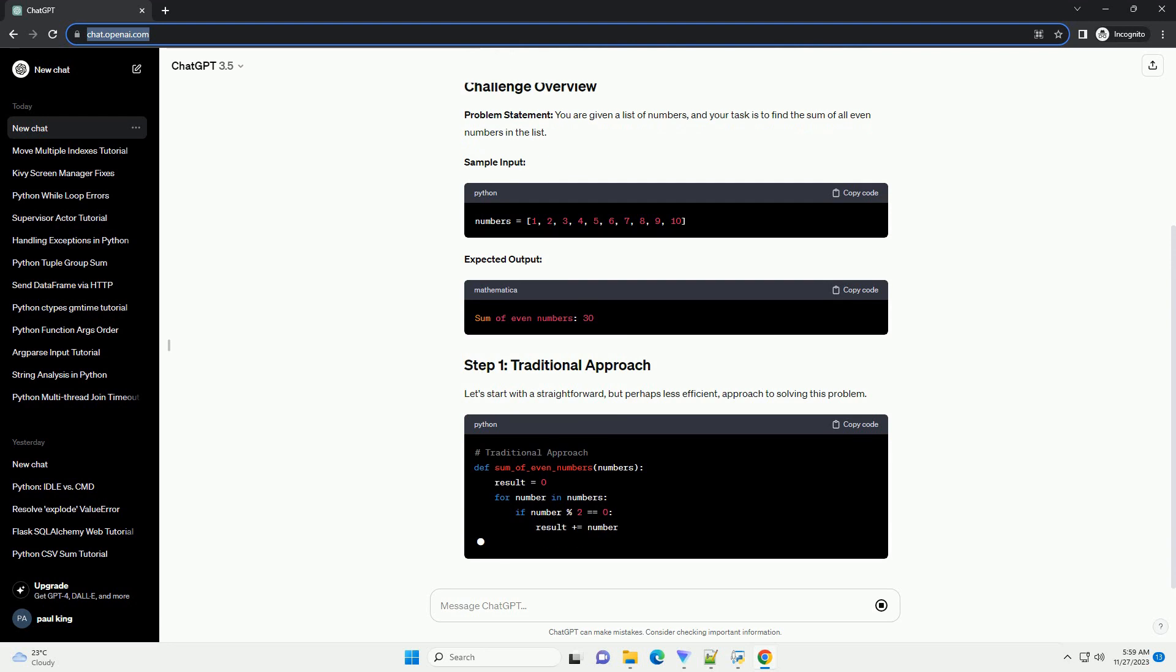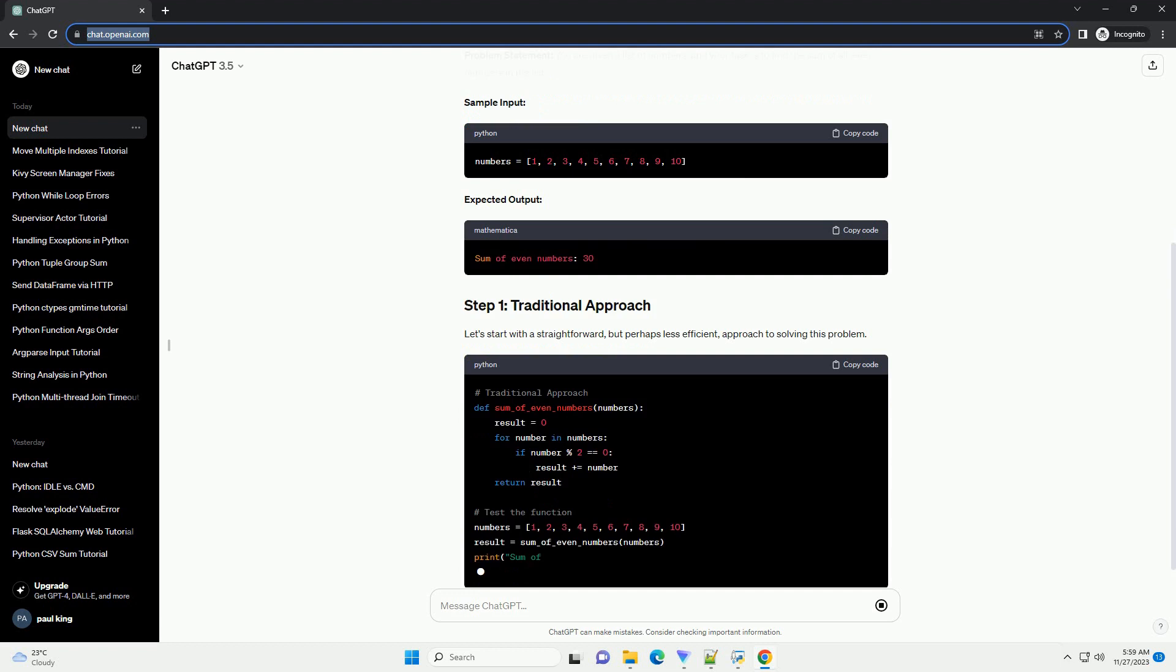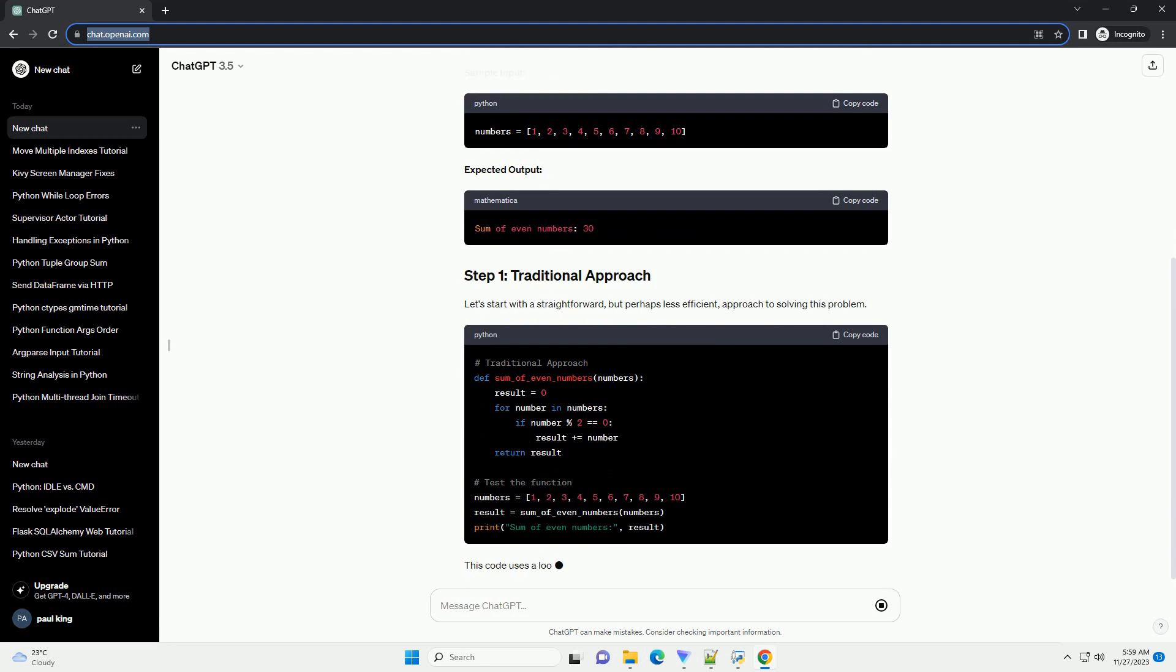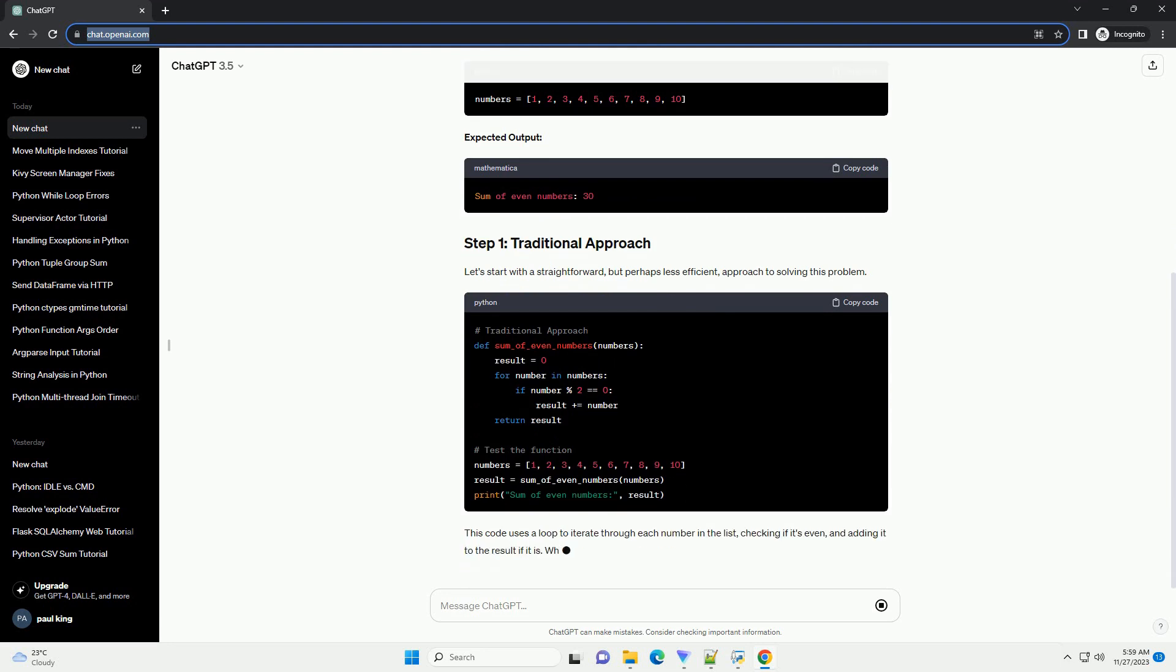By using a list comprehension, we achieve the same result in a more concise manner. The sum function then calculates the sum of the filtered list.